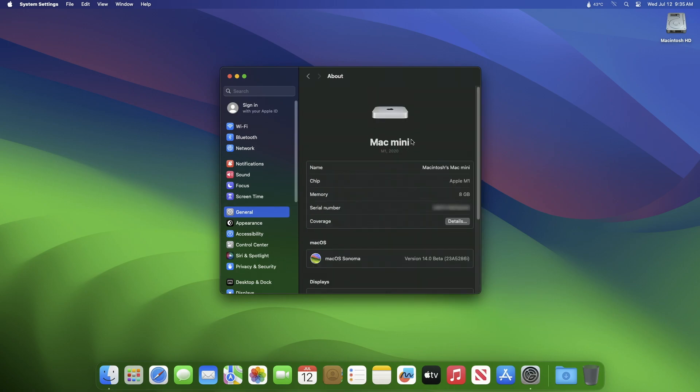As you can see, macOS Sonoma has been successfully updated to beta 3 and the build number is 23A5286i.